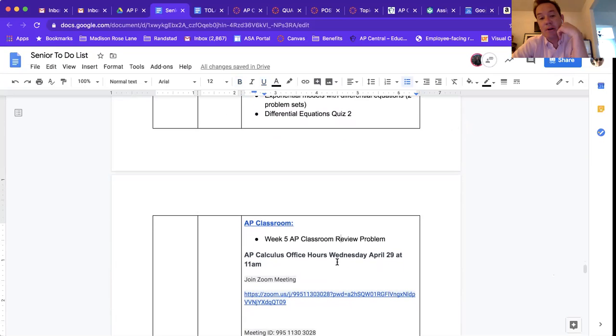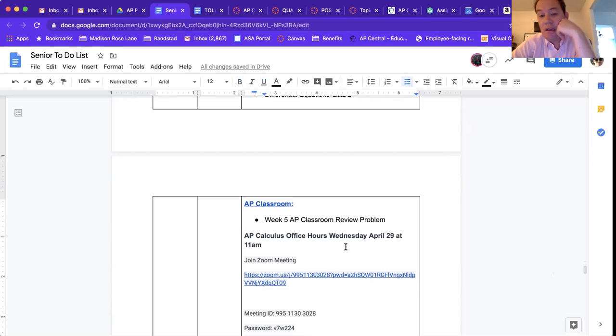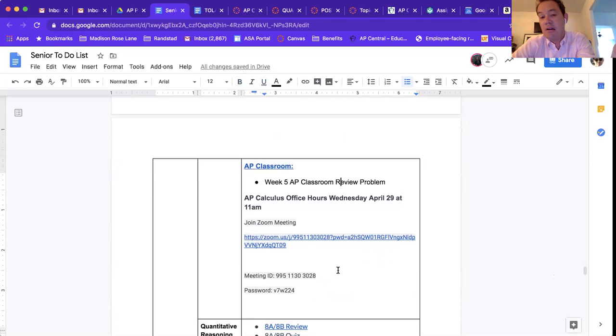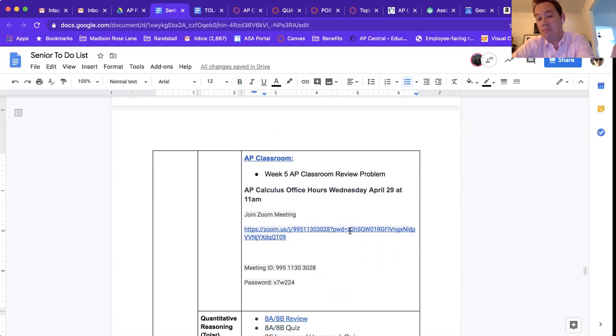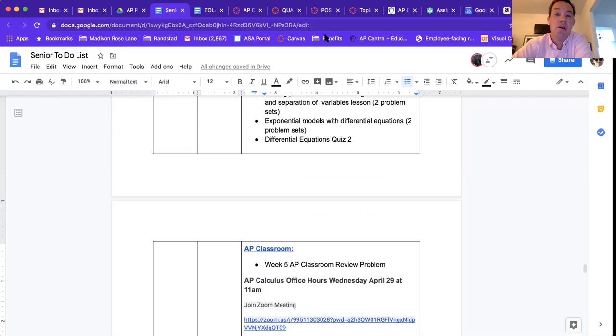I'm gonna hold office hours for you guys Wednesday April 29th at 11. You can just click the Zoom meeting link here. There will also be one going up in announcements. Let's see, one other thing I did post in announcements: a calc cheat sheet.